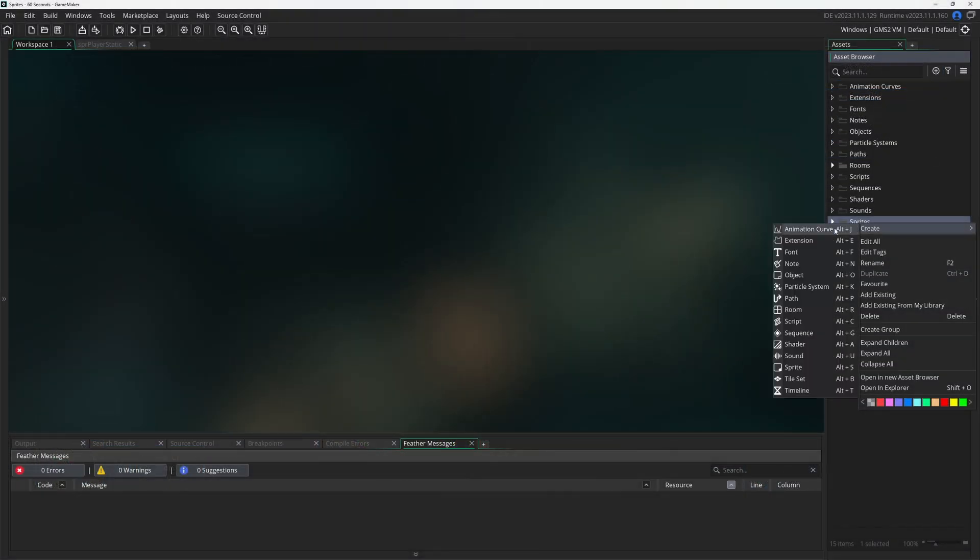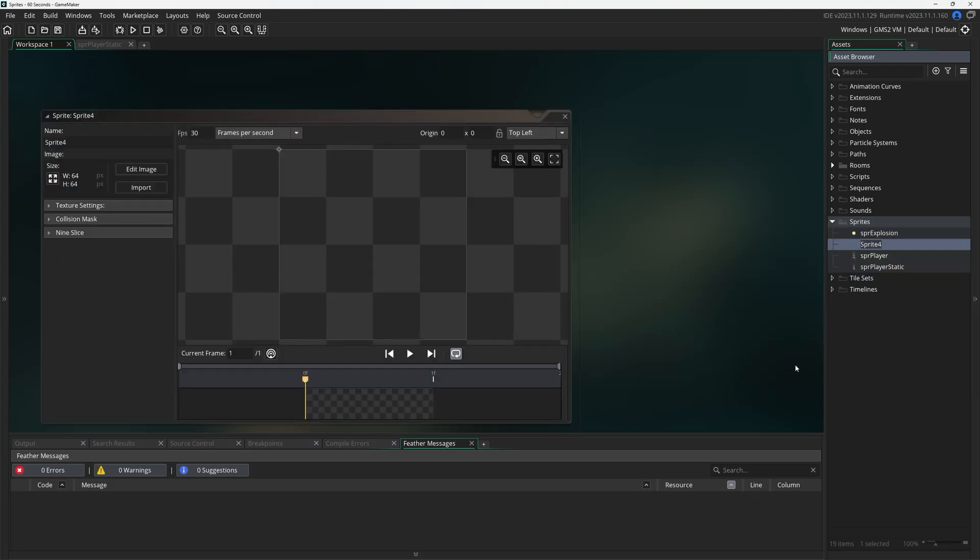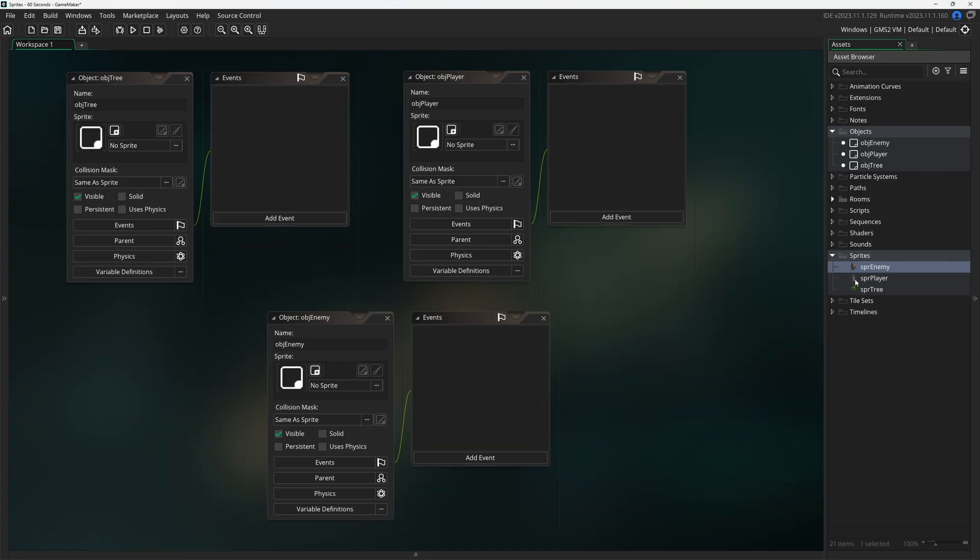In Game Maker, sprites are one of the core assets needed to create a game. They also have many important properties related to game development.